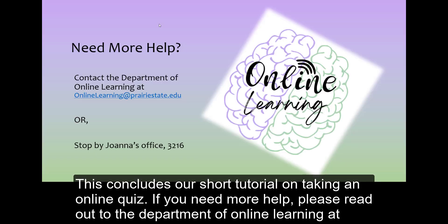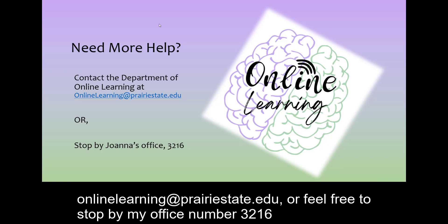This concludes our short tutorial on taking an online quiz. If you need more help, please reach out to the Department of Online Learning at onlinelearning at prairiestate.edu, or feel free to stop by my office, number 3216.